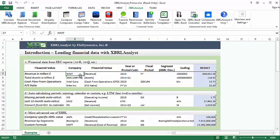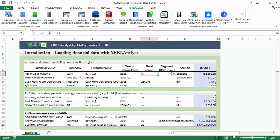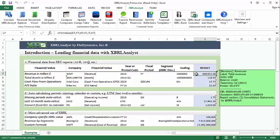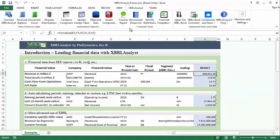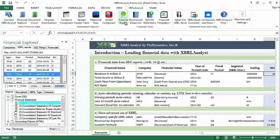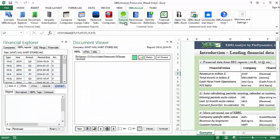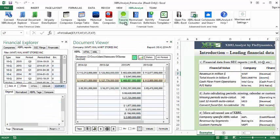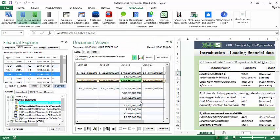The first example shows how to get Walmart's revenue for their 2013 fiscal year in millions of dollars. Most of XBRL Analyst's functions will add a comment to the result cell, giving more information about the data. We can also use the Trace to Report feature to open the document viewer and show the value in its original context.